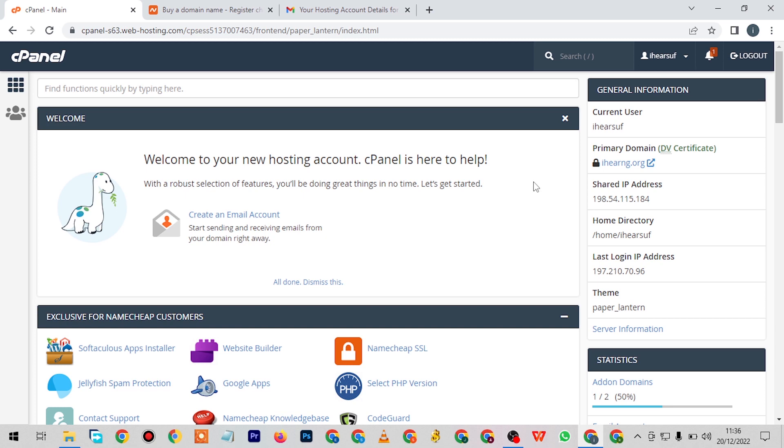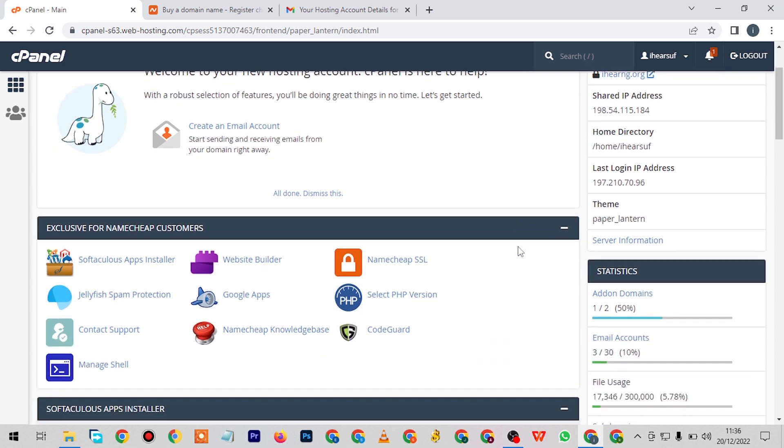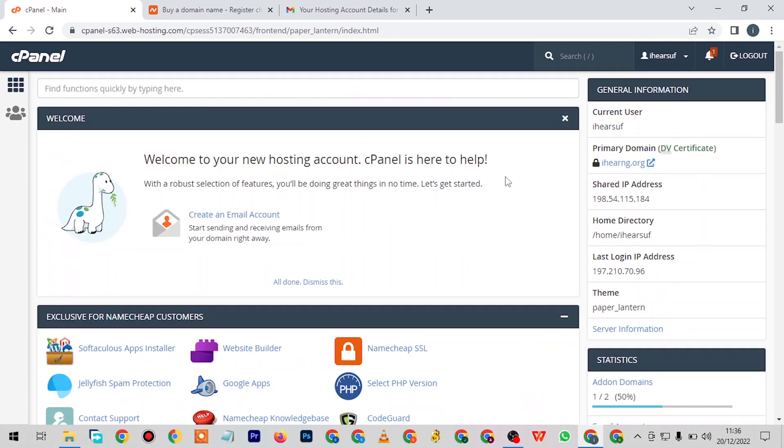Without wasting much time, let's just get down to business. The first thing you need to do is log into your cPanel. Like I told you guys, you have to get a domain and get hosting.